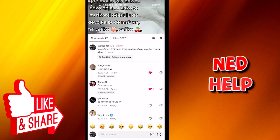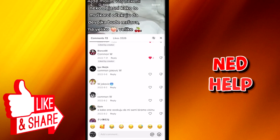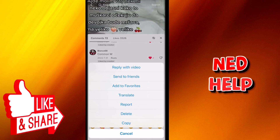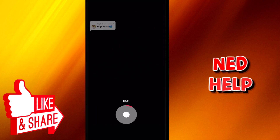Now, after you found a comment that you would like to use in your video, just hold it until you get various options, and then you click the first option which is 'reply with video.' After that, the comment will be on screen and you just have to record something in response to it.